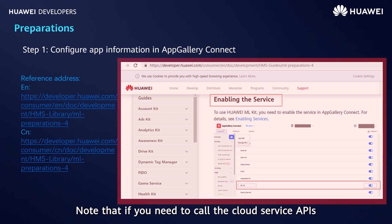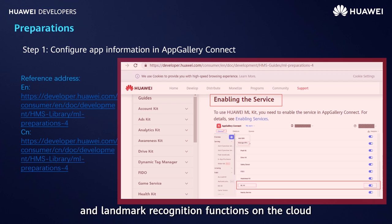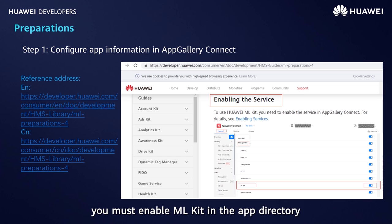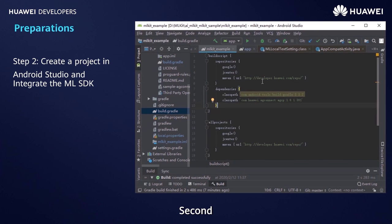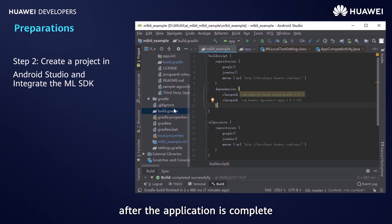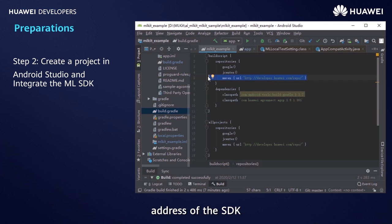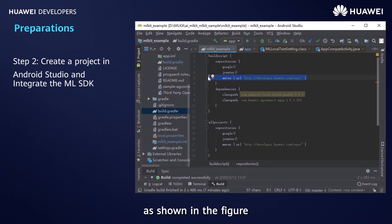Note that if you need to call the cloud service APIs provided by ML Kit — that is, to use image classification, text recognition, document recognition, and landmark recognition functions on the cloud — you must enable ML Kit in the App Gallery Connect console. Second, after the application is complete, create a project and configure the Maven repository address of the SDK in the build.gradle file of the project.